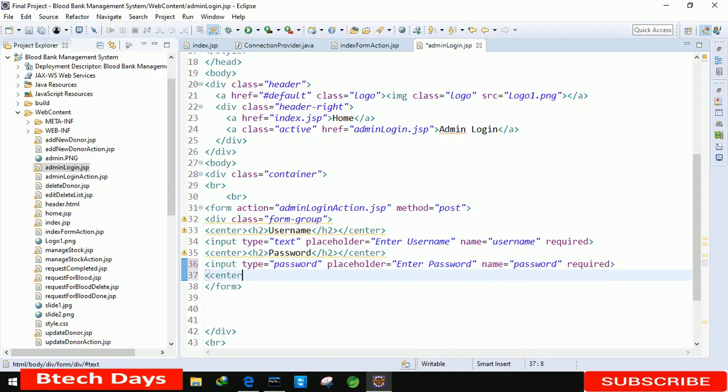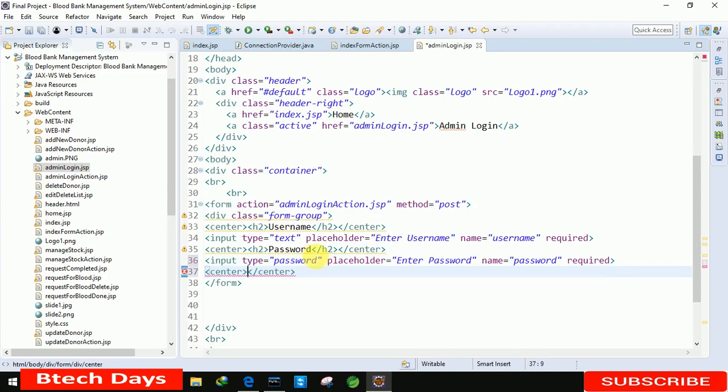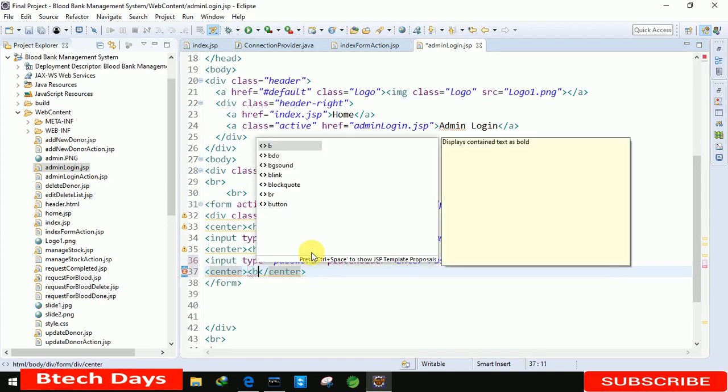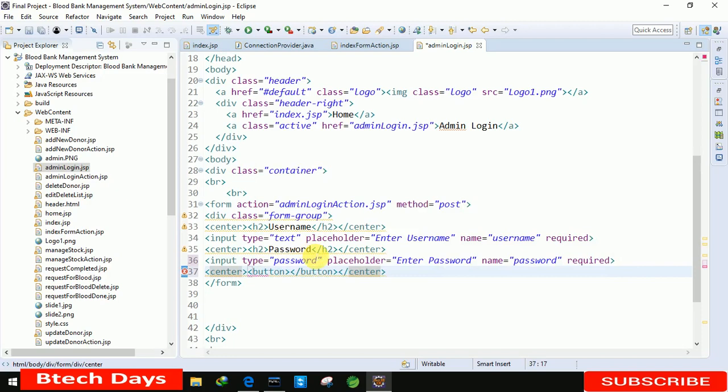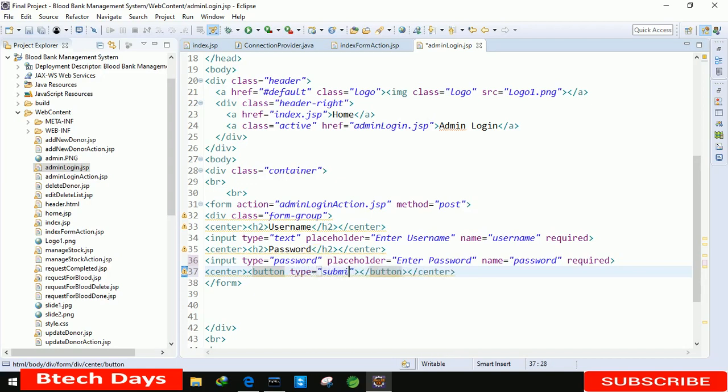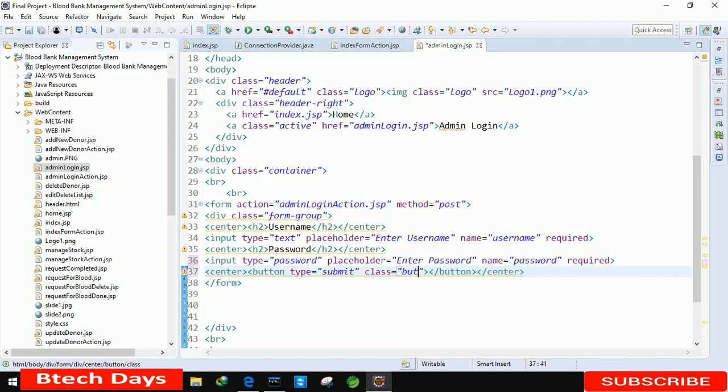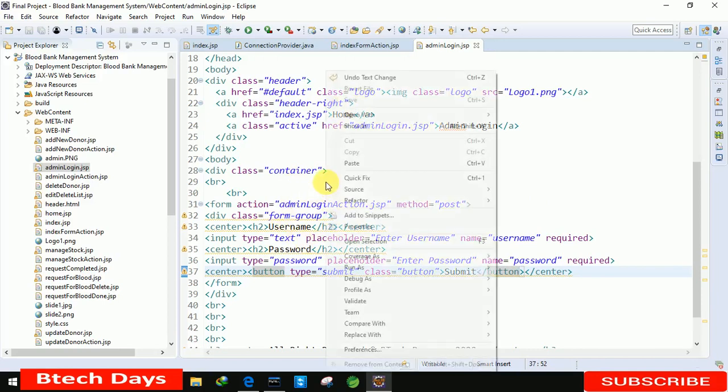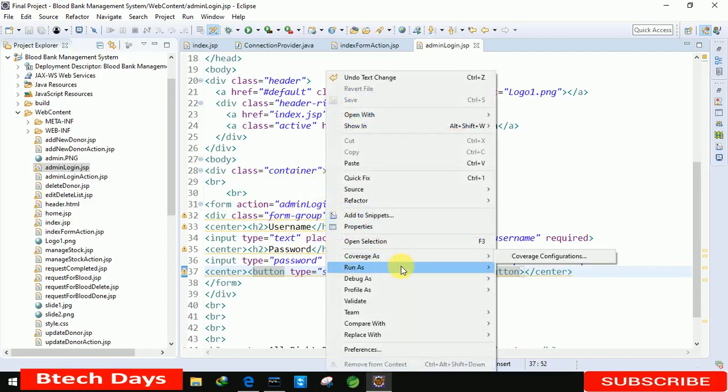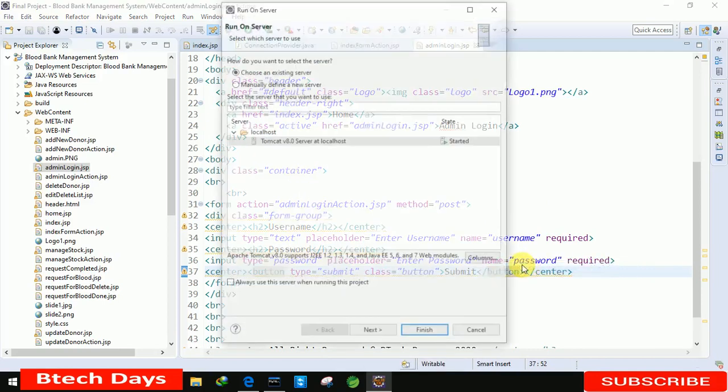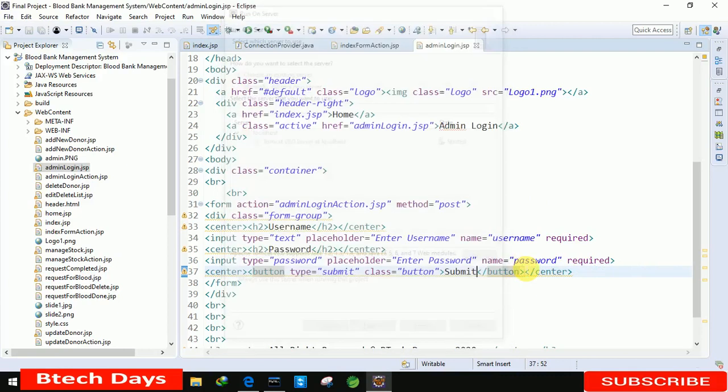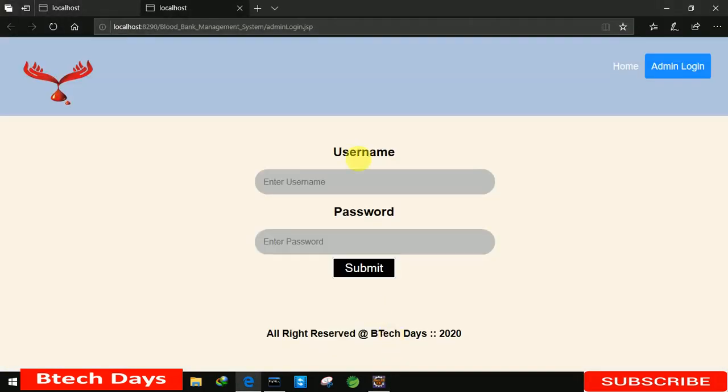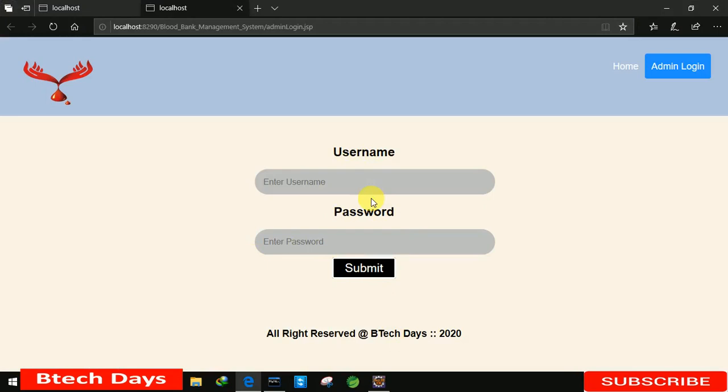After that, we just need to write here a button. So center, button. In this we just need to write here type equals to submit, and the class we are using for this is button class. Submit. You can see the form has been created now. So let me run this and let me show you that form has been created perfectly or as it is or not. You can see, is it as it is as a quick overview?